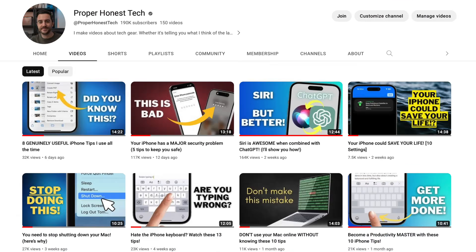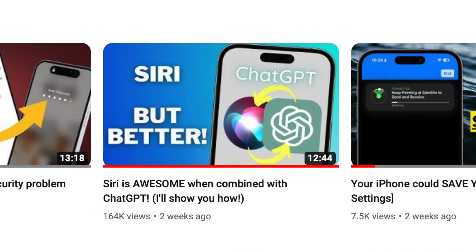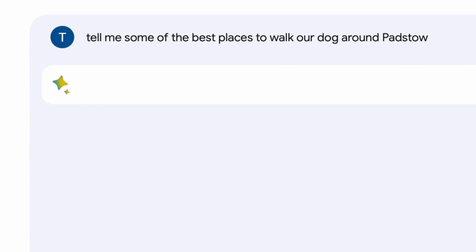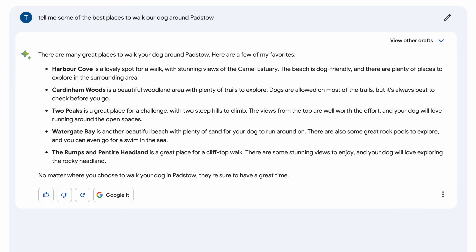I made a video recently about combining Siri with ChatGPT — I'll link to that in the description of this video — but recently I've also been playing around with Bard by Google. So with both AI chatbot options available to the public, I thought it might be interesting to see how they compare. In this video, I'm going to test both of them with some different commands to get a feel for what's similar and different about them.